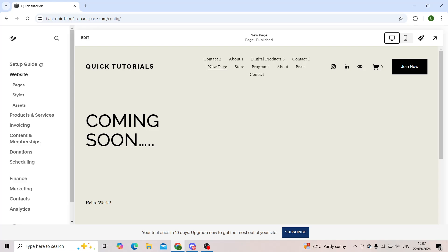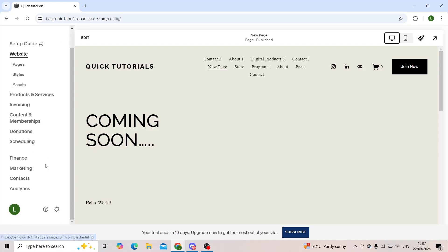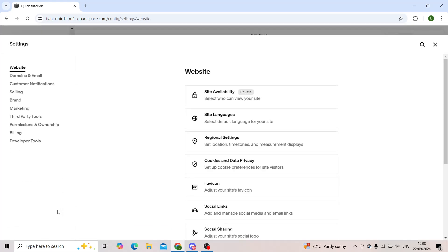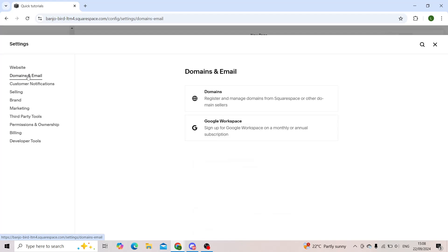Now to do so, you'll have to open up your website and then scroll down until you see account settings. When you click on settings, you'll have to choose domains and email.